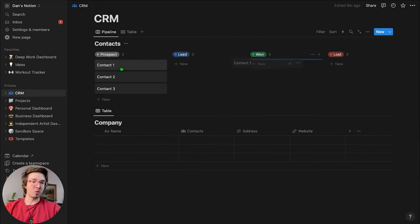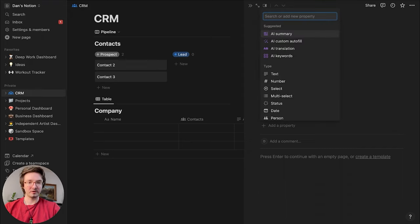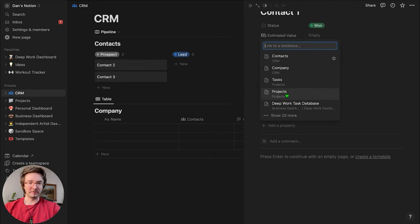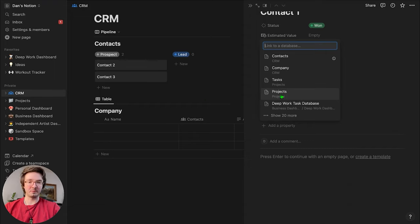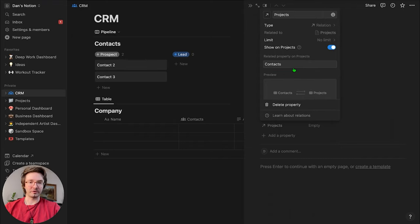Let's say that you have a client and now you're initiating a project with them. What we can also do — if you saw the project and task management setup video — is add a relation to link this contacts database to the projects database that we set up. So now when you go to your projects, you'll see the contacts or the person that you're working on the project for.